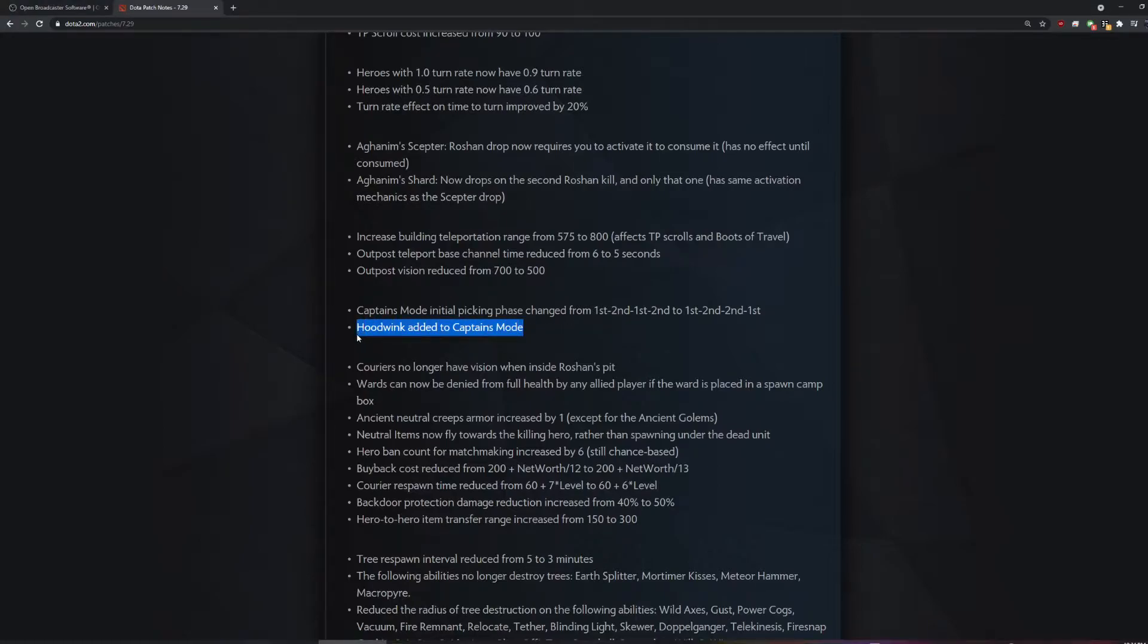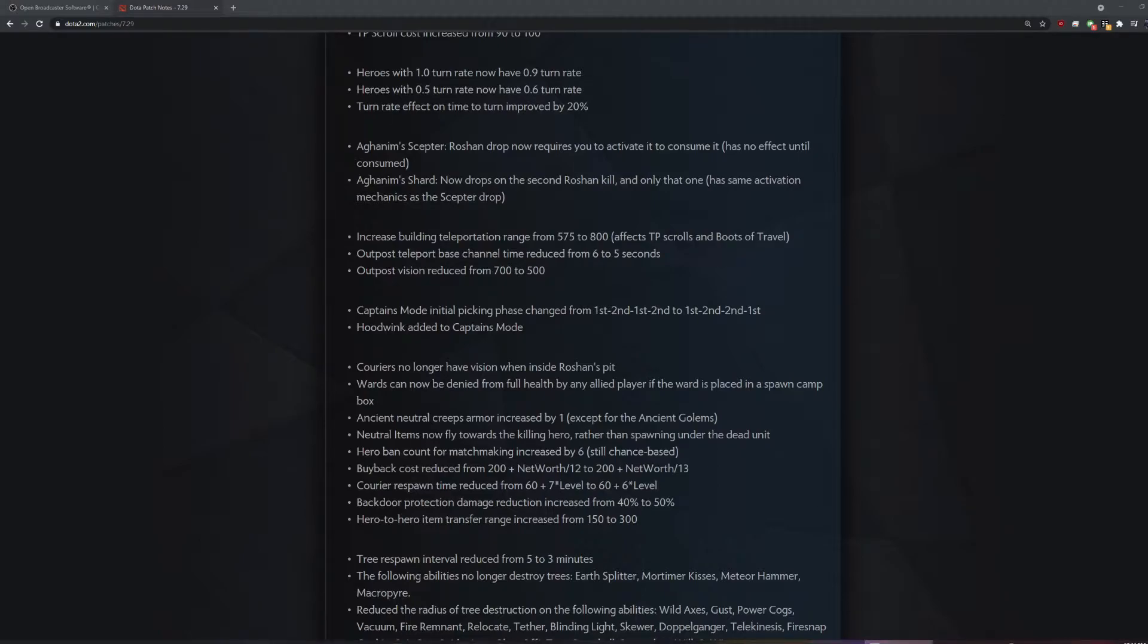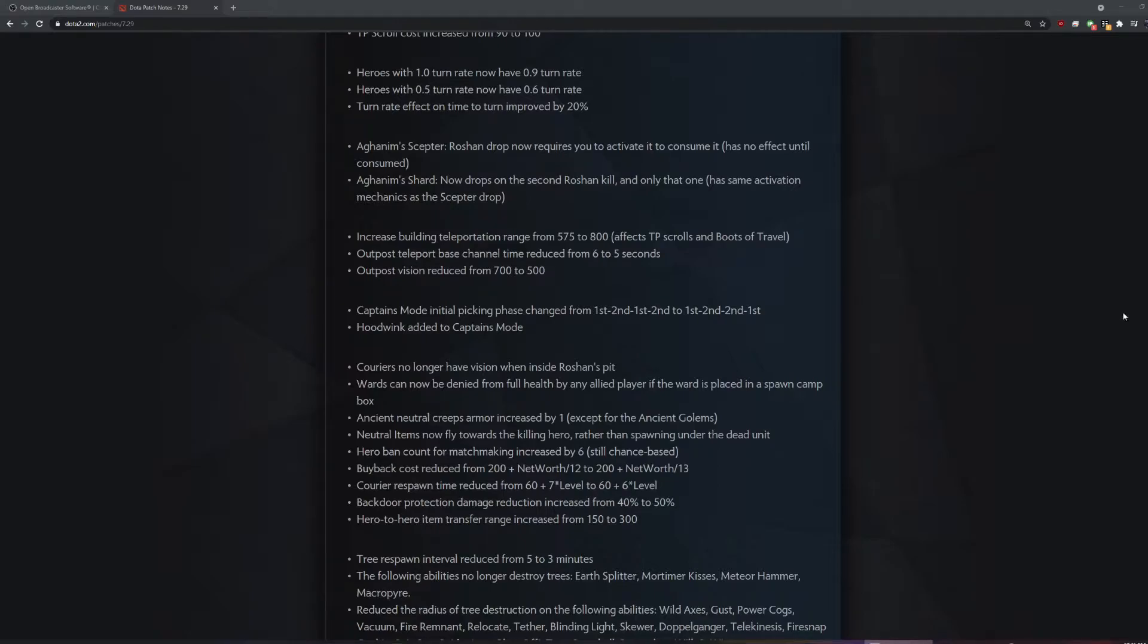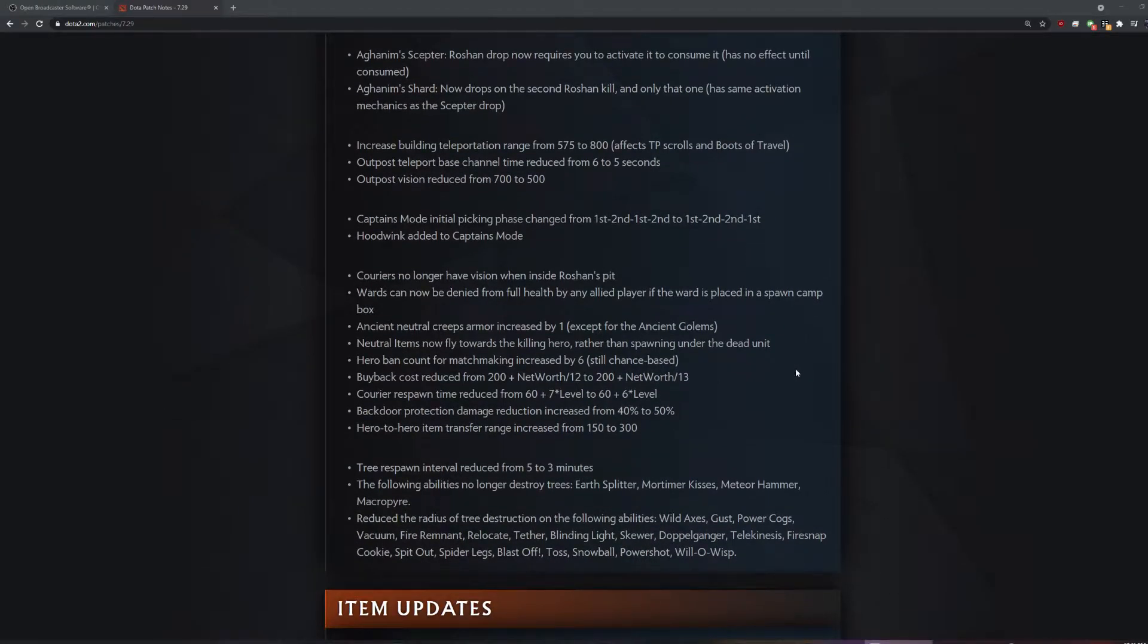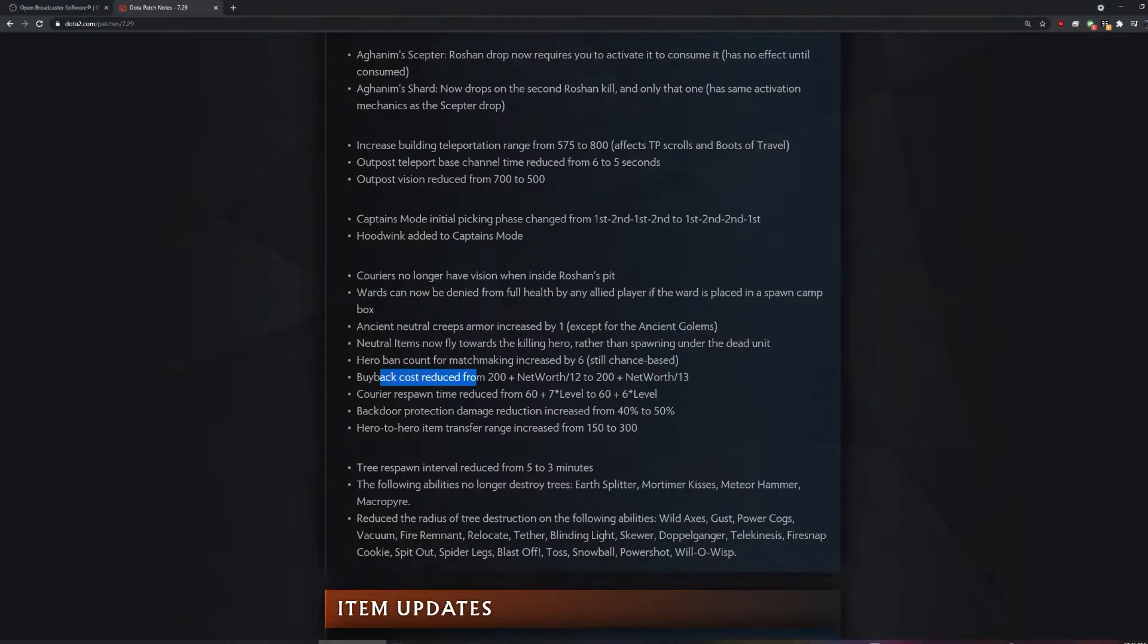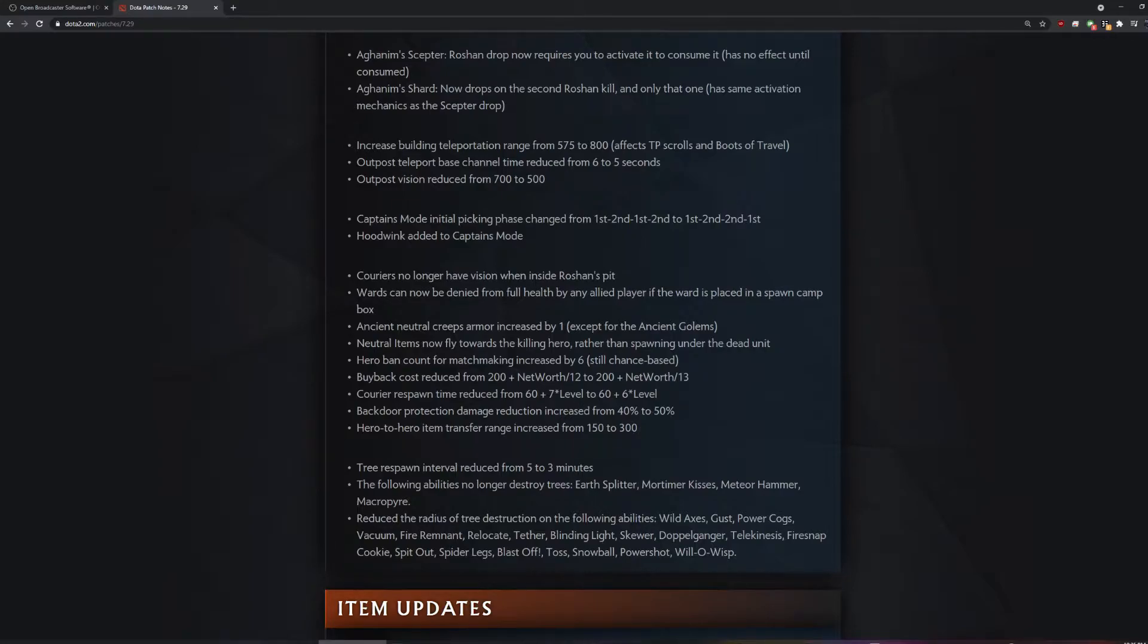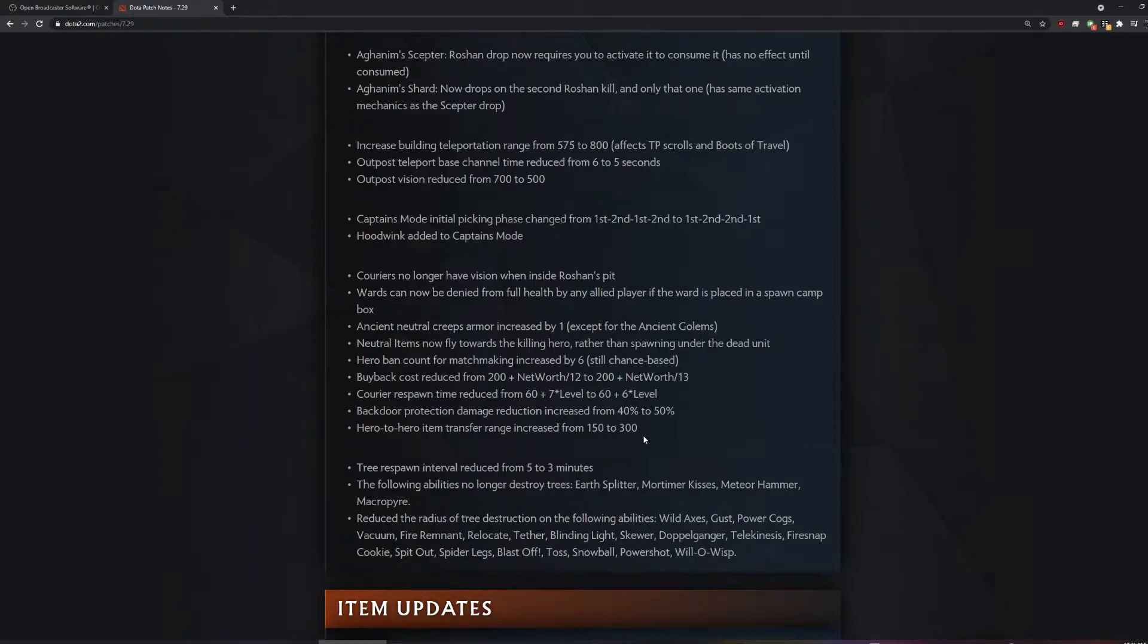Hoodwink? How long has that hero been out? Like five, six months. We're doing pando patch now. Tradition, you know. What a callback. Warriors can now be denied from full health if it plays in the spawn. It's for the fans. We're making the patch analysis.